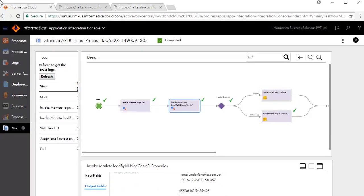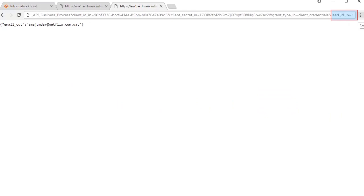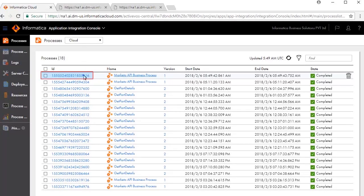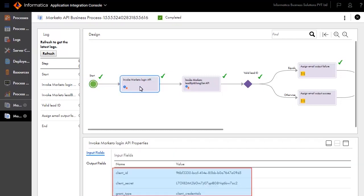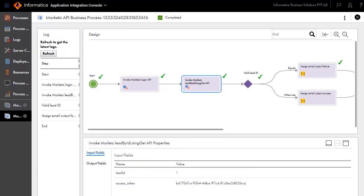We will now simulate a failure execution. Enter a lead ID with value 1. The email output says Email not found. Back on the Application Integration Console, click the ID to view further details. Notice that the path taken, as shown by the green tick, is a failure path. Review the input and output fields for the Invoke Marketo Login API service. Similarly, review the input and output values for the Invoke Marketo Lead by ID using Get API service. Notice the lead ID is 1, which is an invalid value.